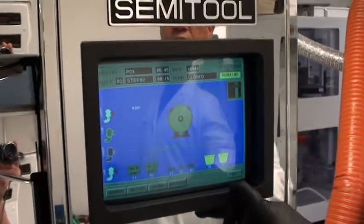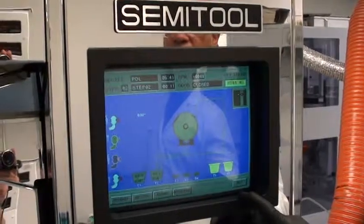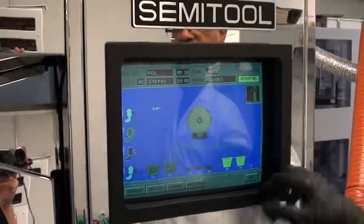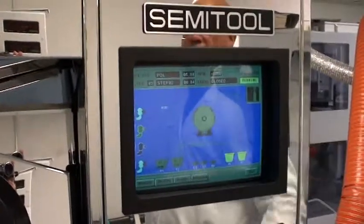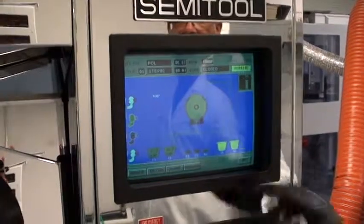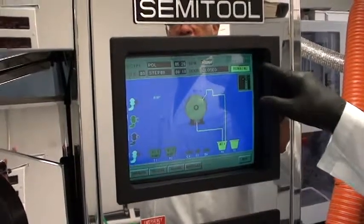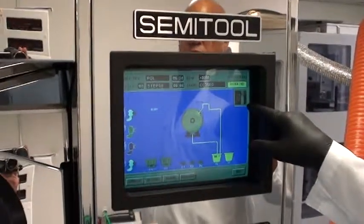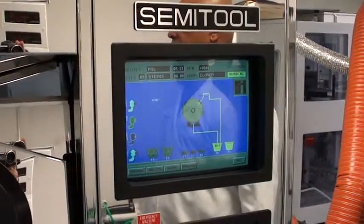The operating screen will indicate which tank you're using, which spray manifold you're using, how much time that particular step has, the RPMs of that particular step, and which tank you're actually using. There are two graphical displays: one that indicates the chamber, and another to highlight which chamber is actually running.